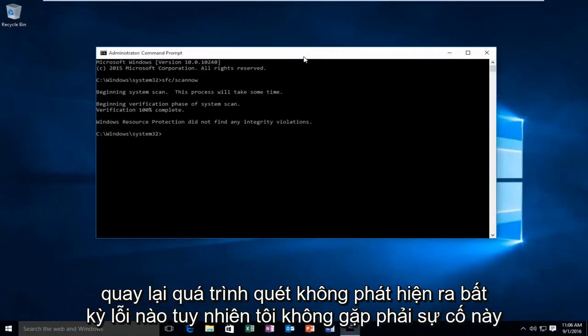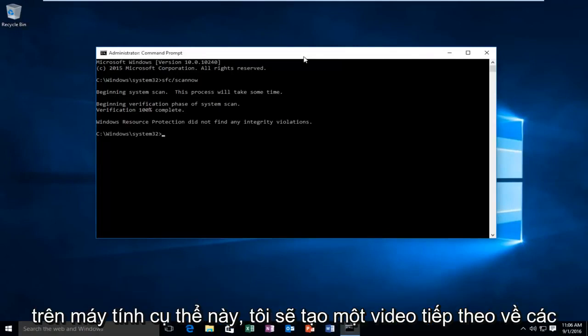Hello everyone, I'm back. The scan did not detect any errors. However, I'm not experiencing this issue on this particular computer.